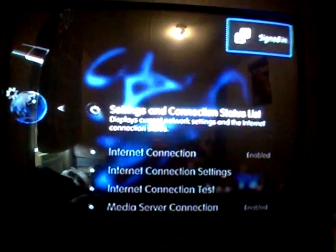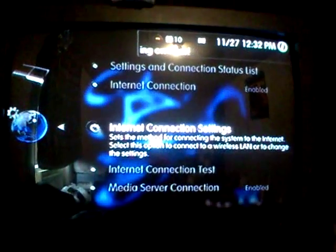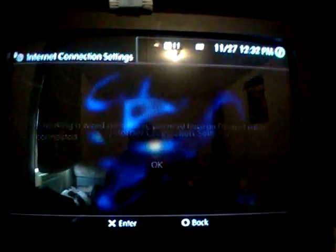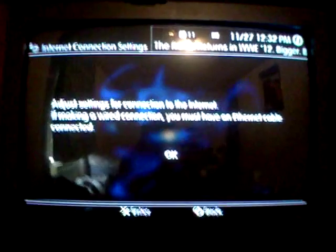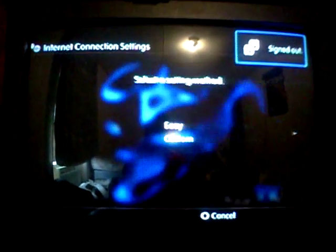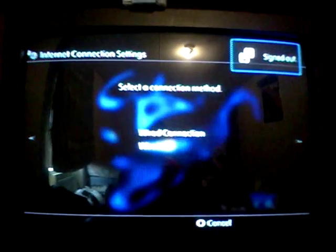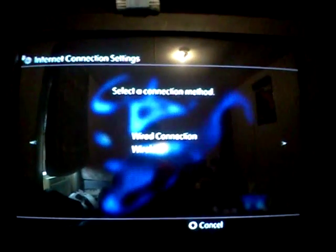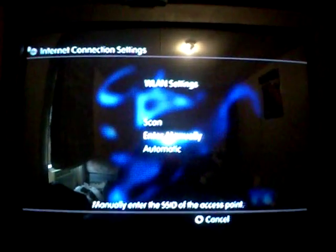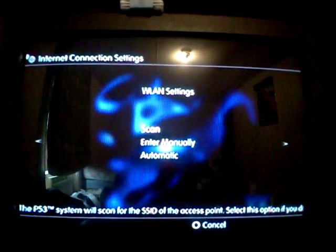Go to network settings, internet connection settings. You go to custom, then wireless, and you scan.